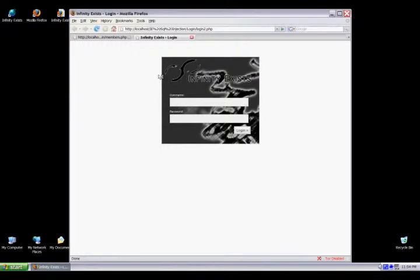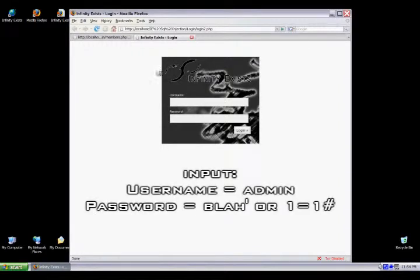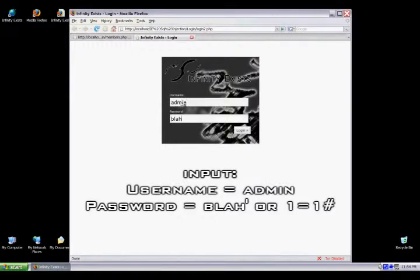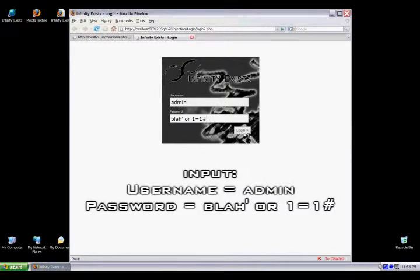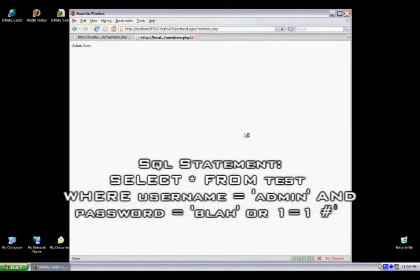For this next login bypass, we're creating a logical truth with an OR statement. We add an OR statement to the end of the login. It checks the username and password, gives you an OR, and we put 1 equals 1, which is a logical truth. If you've ever programmed, you know an OR statement checks either one side or the other. Because 1 equals 1 is true, it lets you in. Don't forget to comment out that last single quote.